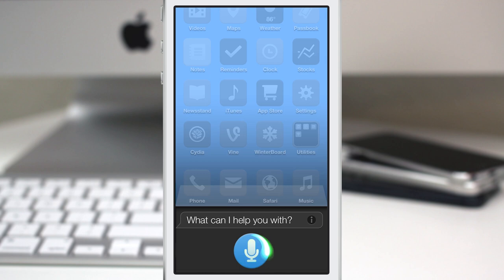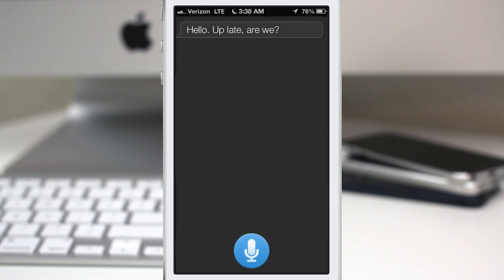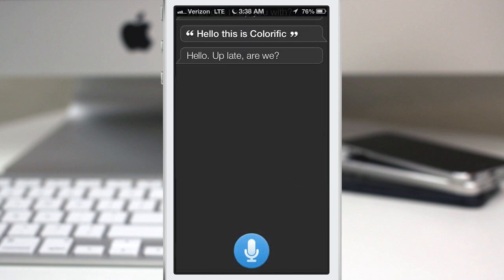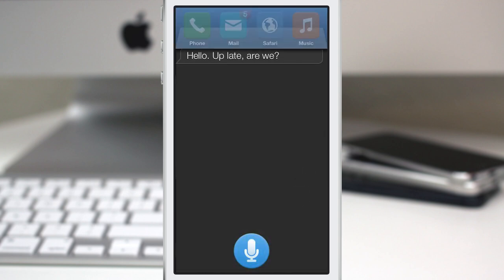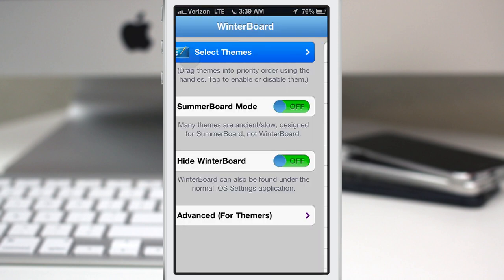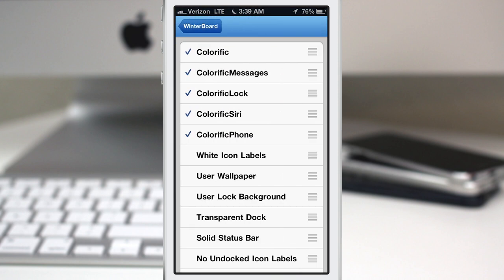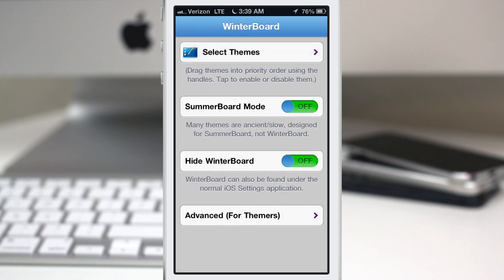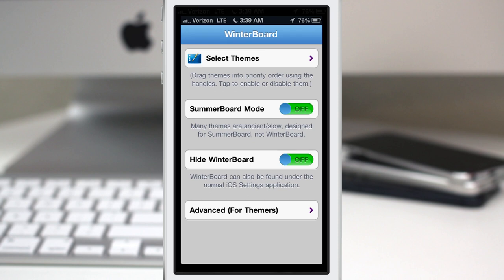And you can enable or disable a lot of these different elements of Colorific within WinterBoard. If we hop into WinterBoard here, you'll see that you can check or uncheck different aspects of Colorific if you'd like to, as you may be familiar with if you've used WinterBoard before in the past.